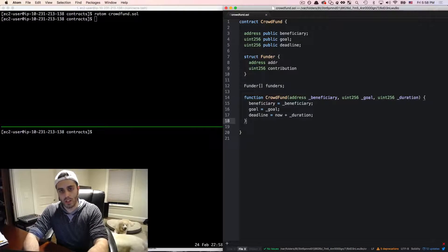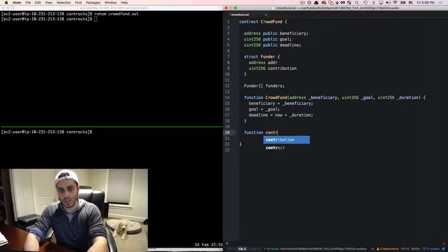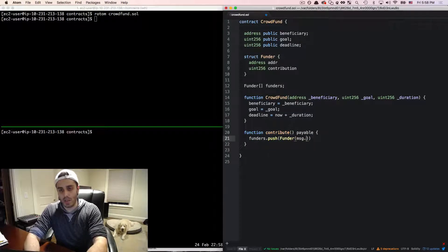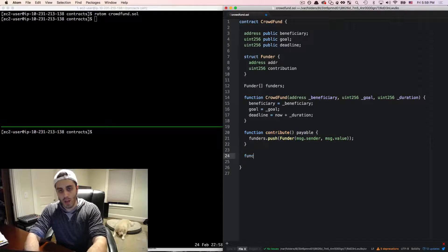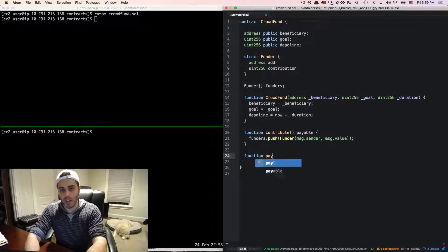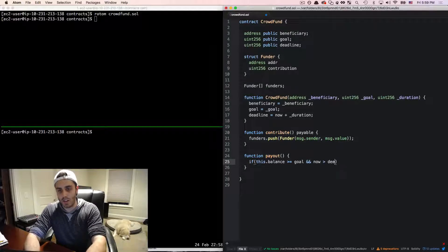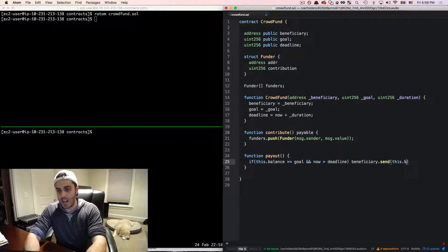I'm going to add a couple of functions. First, a function called contribute, which is payable — this is how you send money to the campaign. It will push a new Funder with msg.sender and msg.value. Then I'll add a payout function: if this.balance is greater than or equal to the goal and now is greater than the deadline, then beneficiary.send(this.balance).